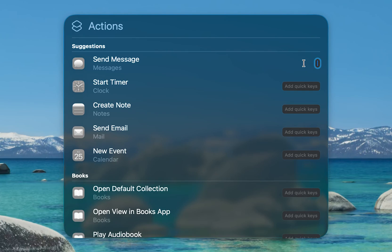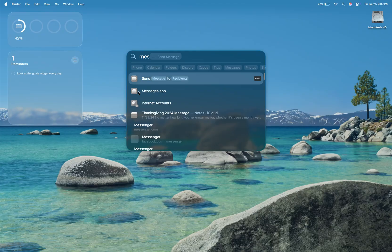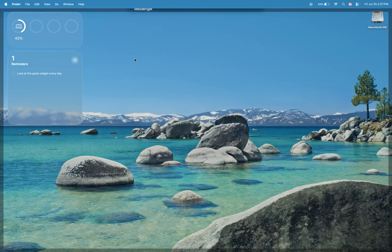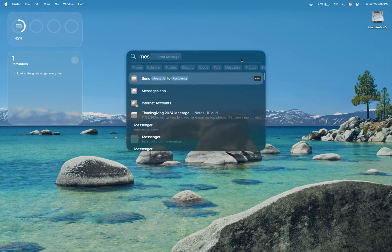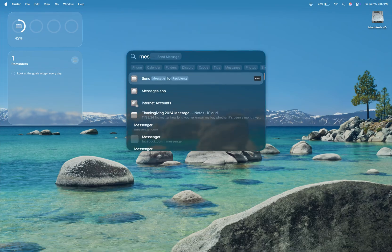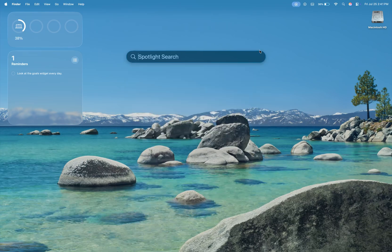Now let's talk about the new Spotlight search. It's gotten some major upgrades. You can now assign quick keys to actions like sending messages or emails. That said, I ran into some early bugs. After assigning a quick key, Spotlight froze, and no matter what I tried, it wouldn't close until I restarted my Mac.